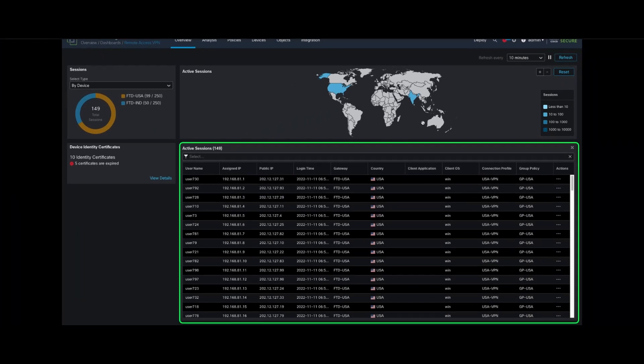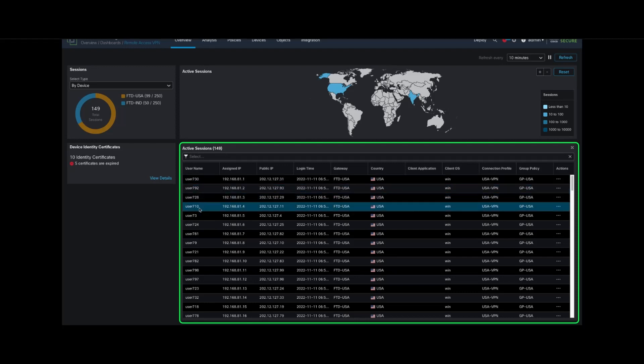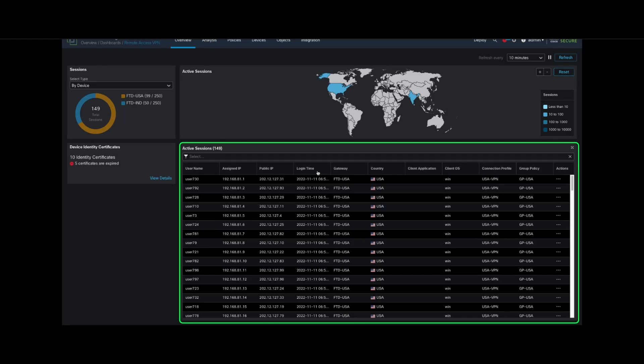The tabular view shows user sessions with additional details like assigned IP, public IP, login time, the gateway the user has connected to, and even the country from where the connection originated. This widget also provides filters to administrators to filter sessions based on all of these attributes.